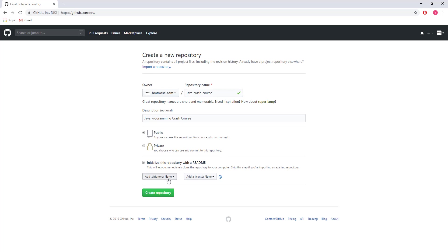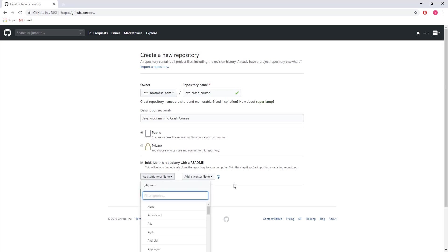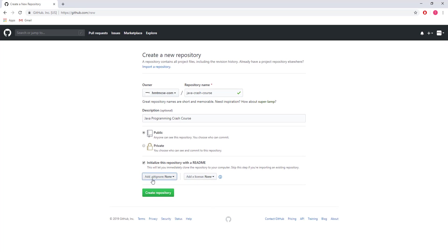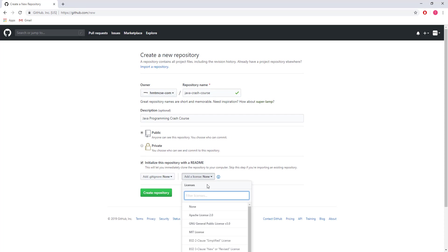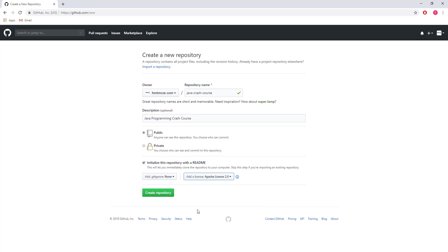You can also add a .gitignore file—I'll talk about that later. And you can add a license. For my case, I'm adding the Apache License 2.0. That's all for the creation settings. Now I'm pressing the create button.